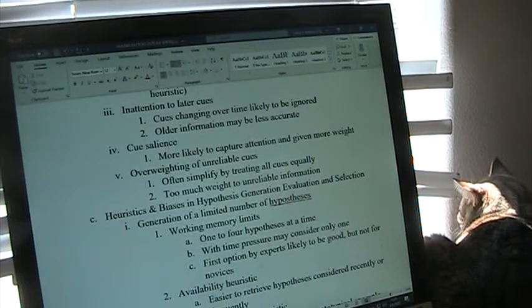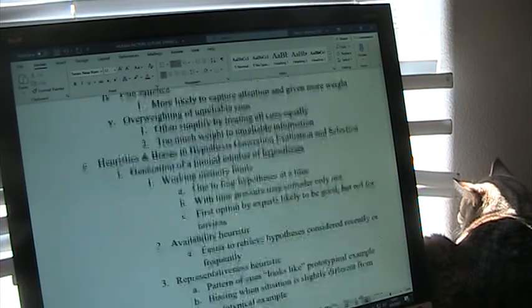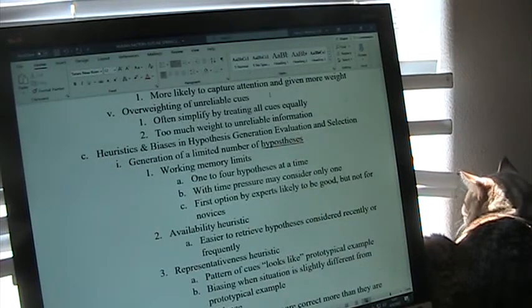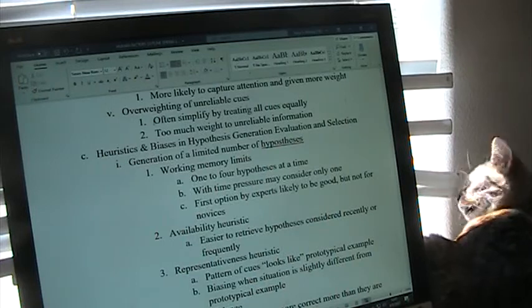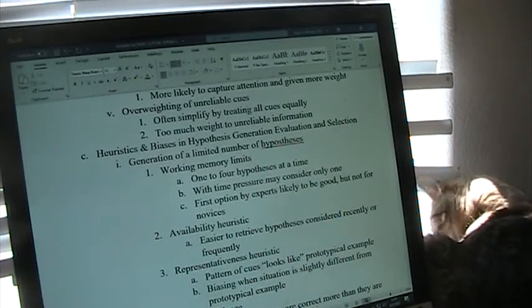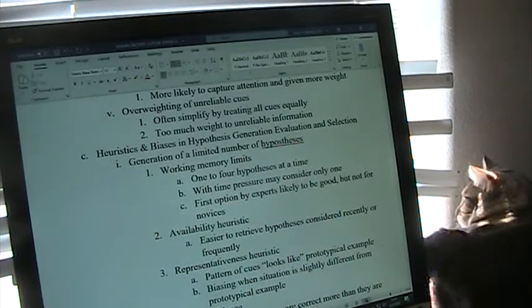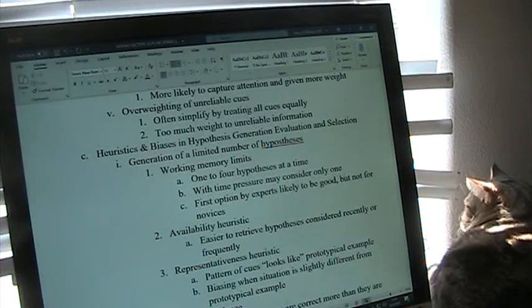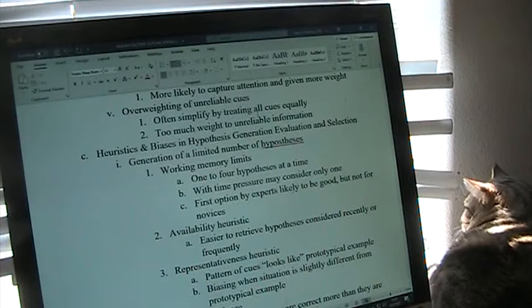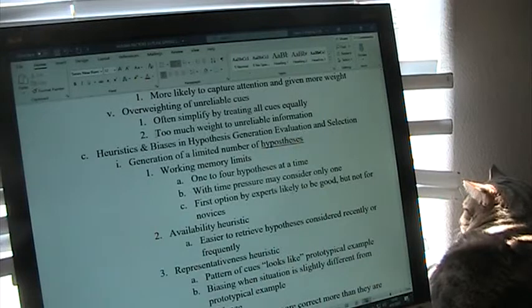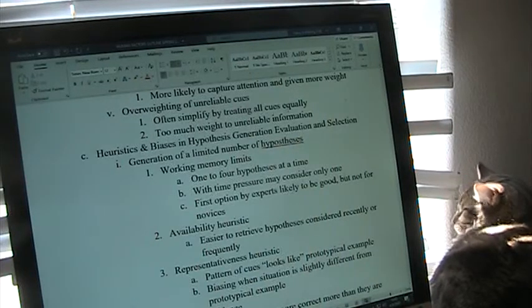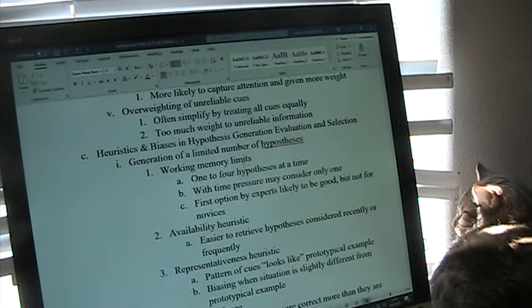We may be over-weighting unreliable cues. There's a tendency always to simplify things by acting as though all cues are equal. Some of them may be incomplete, may be unreliable, or may be generally a fuzzy cue. So we often give too much weight to that unreliable, incomplete, or fuzzy information.